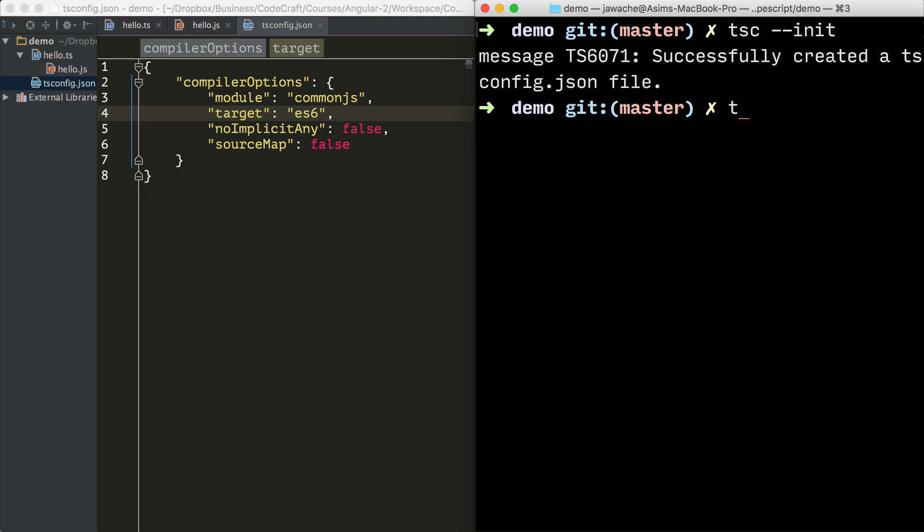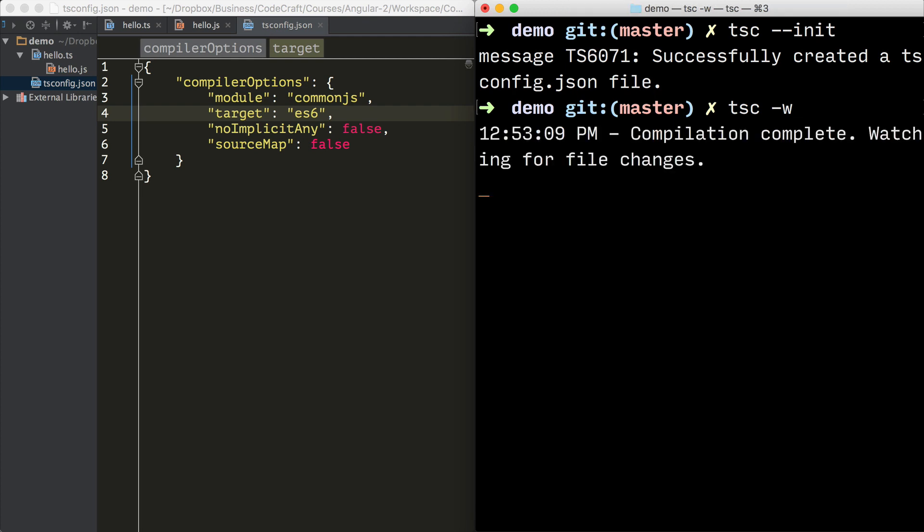And once we have a configuration file, we can just type tsc -w without any of the flags. And it will watch every single file in that directory and automatically compile them into their JavaScript files.